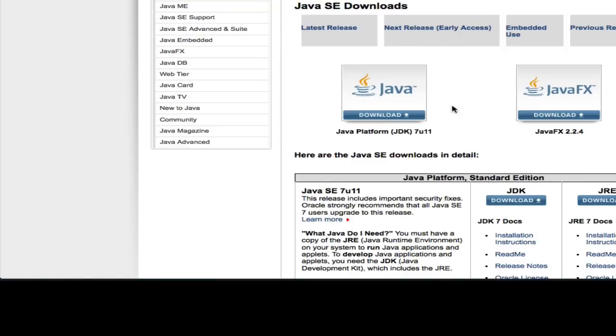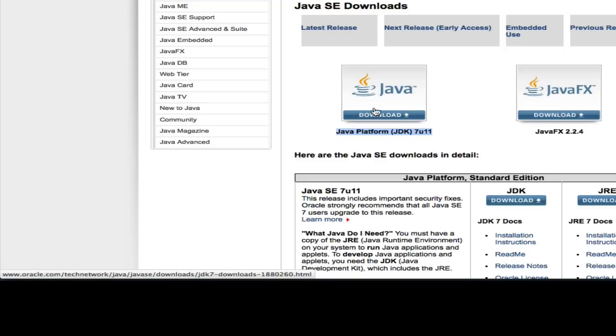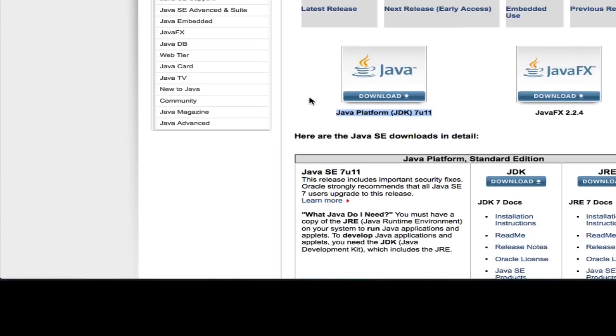So on your Mac, you'll be looking for this JDK Download button. Go ahead and click that and download the JDK.